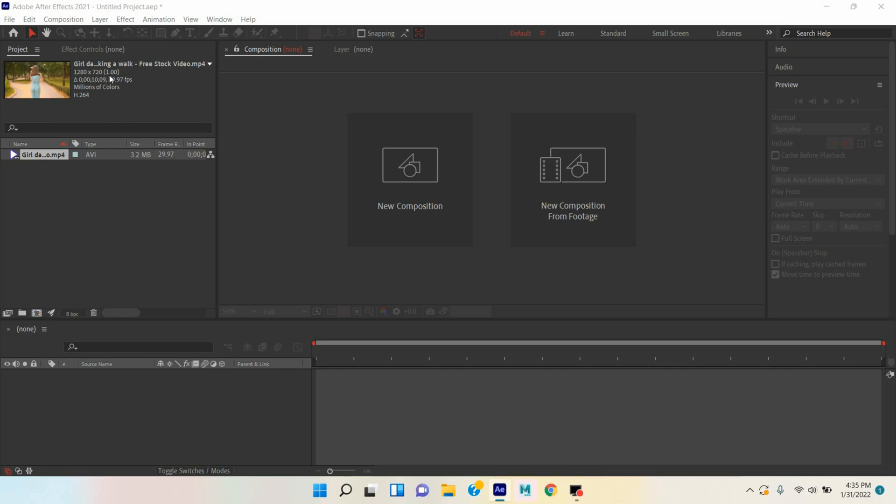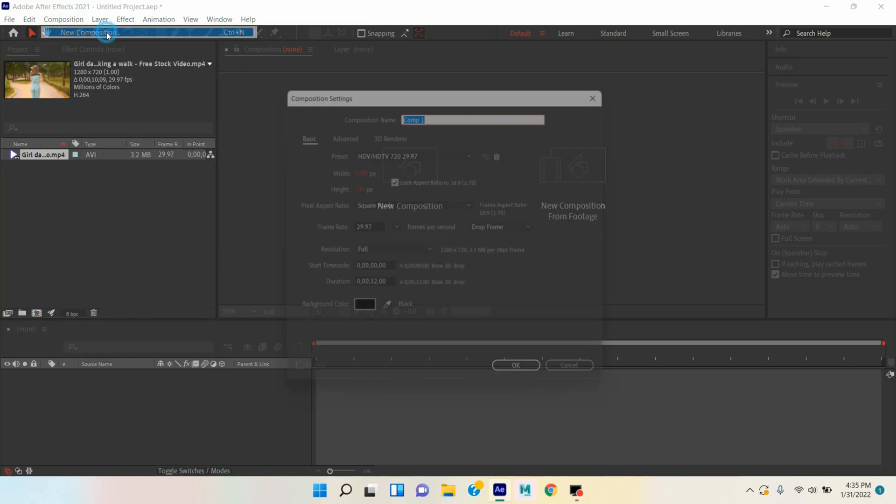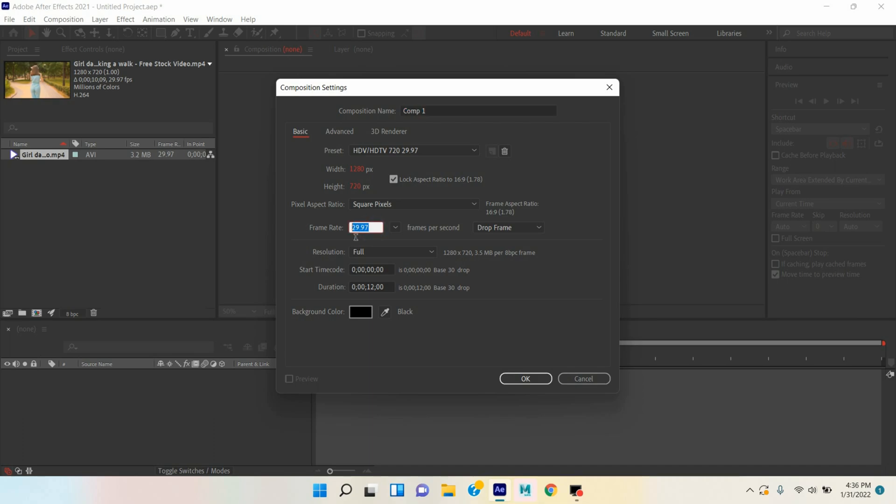Here is our 1280 x 720 pixel and frame rate is 29.97. So go to Composition, take a new composition and preset select 1280 x 720 pixel and frame rate select 29.97. You should match the frame rate otherwise your background removing will not work.